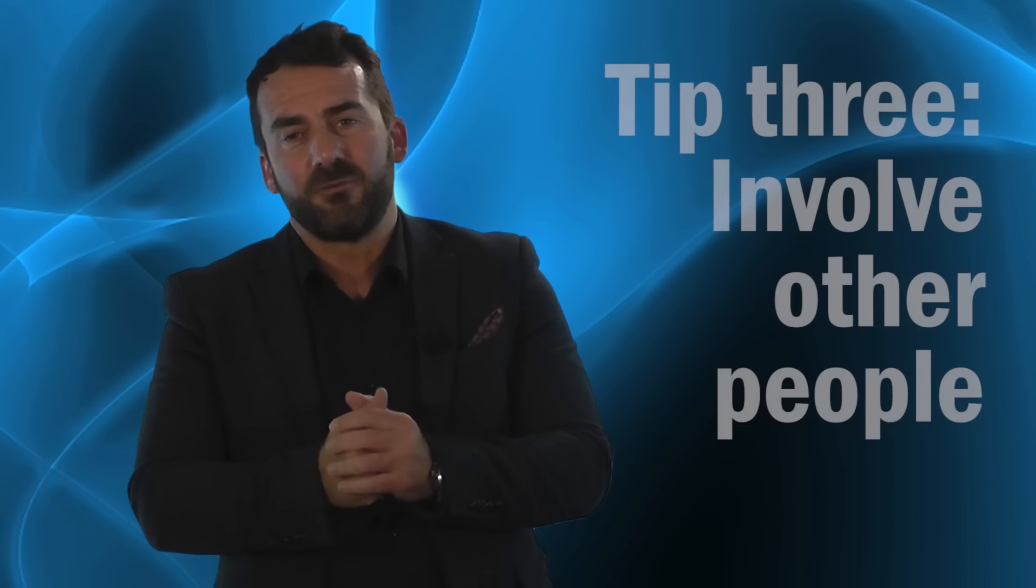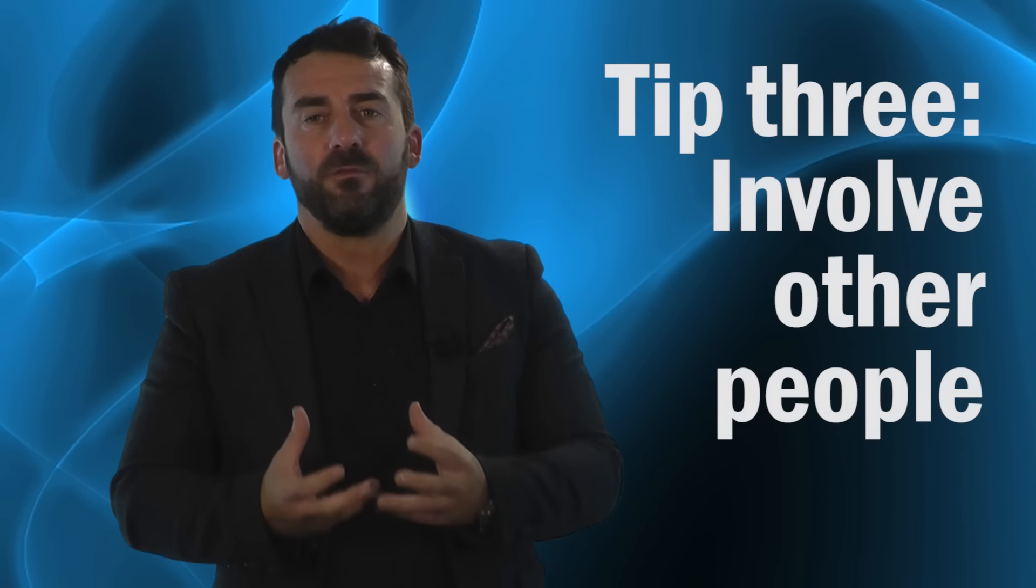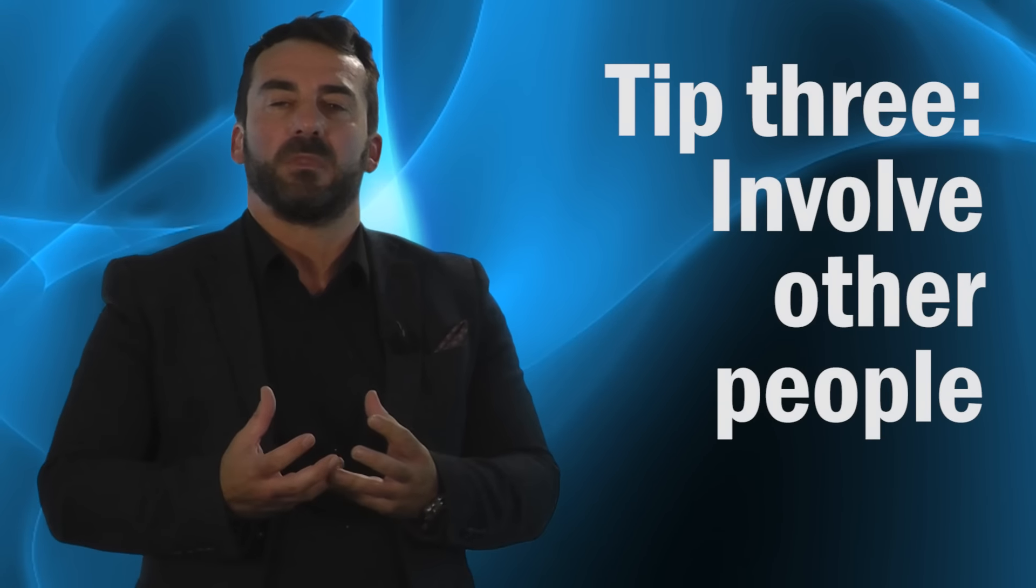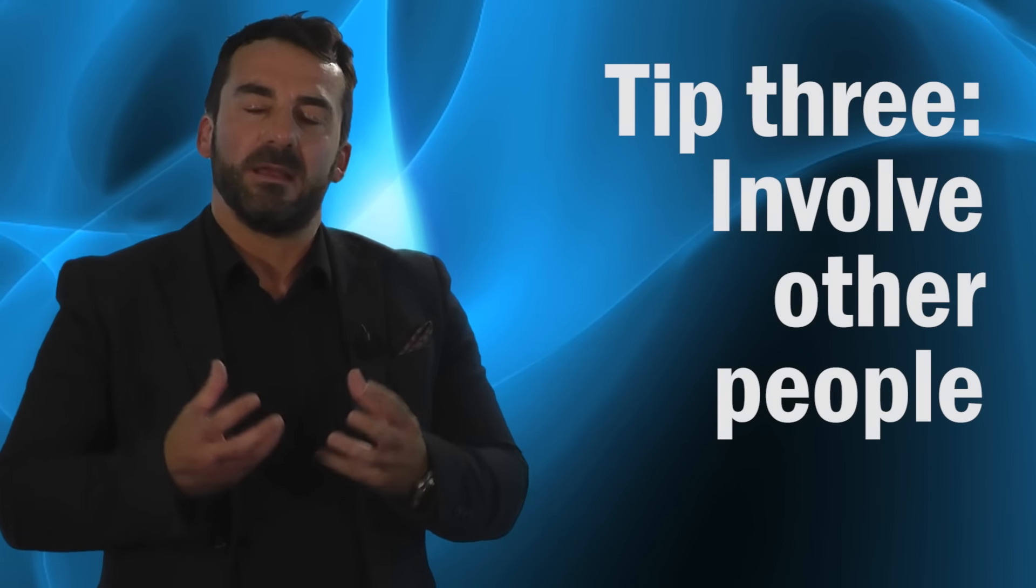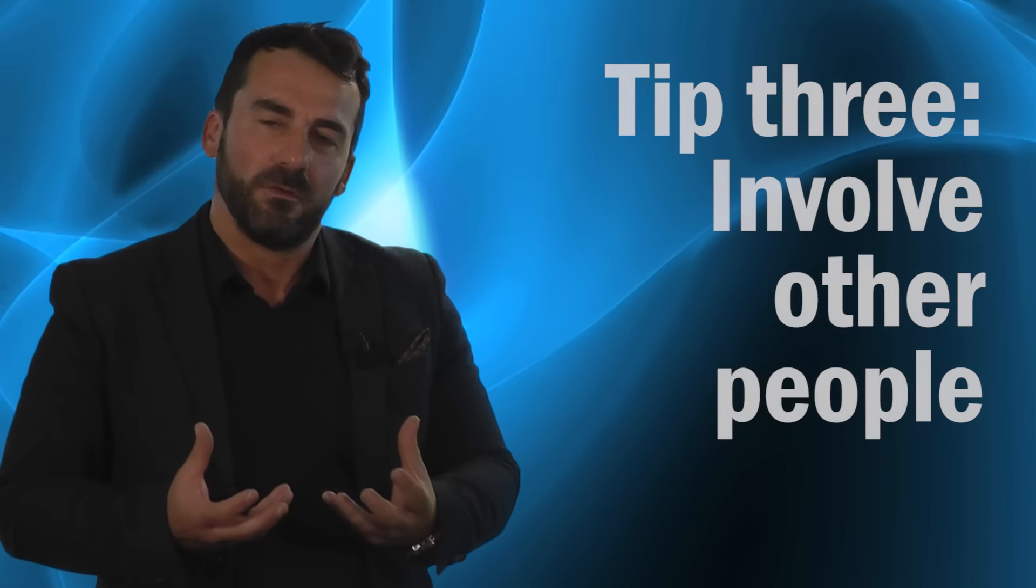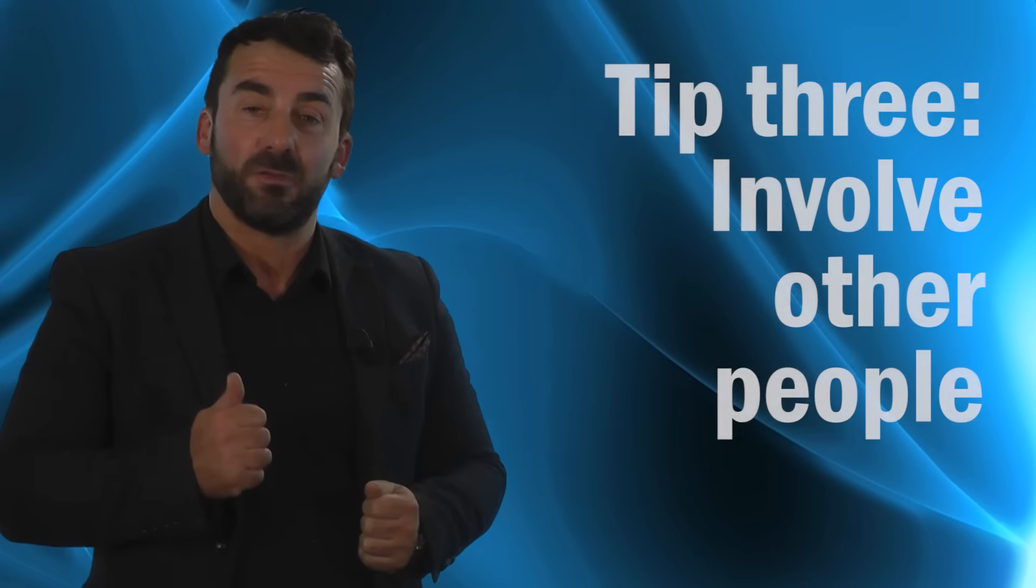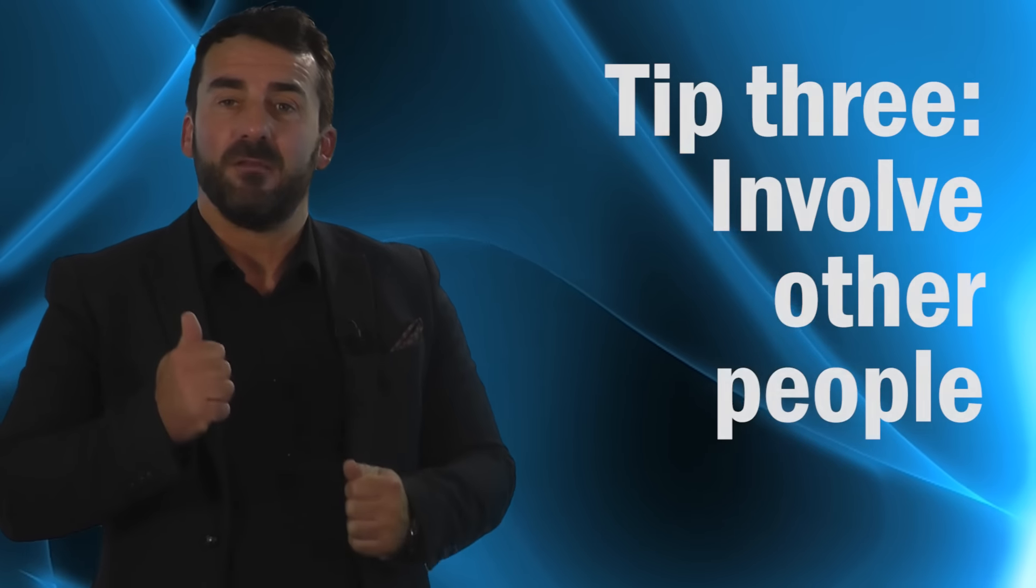Tip number three is around involving other people. So when I talk about involving other people, that's about who else or who in the whole wide world could you possibly involve to help you come up with some new ideas. Typically we will use people like family, friends, colleagues, but there's a whole world of people out there that could help you, who you could bounce ideas off, who you could use to help generate new ideas. So tip number three: involve other people.